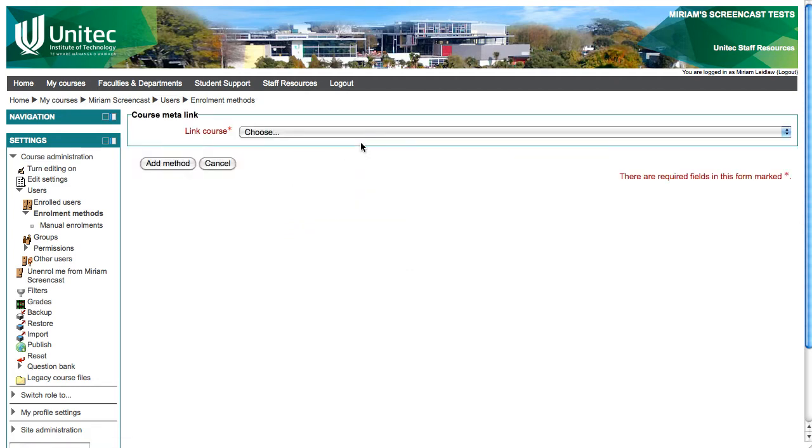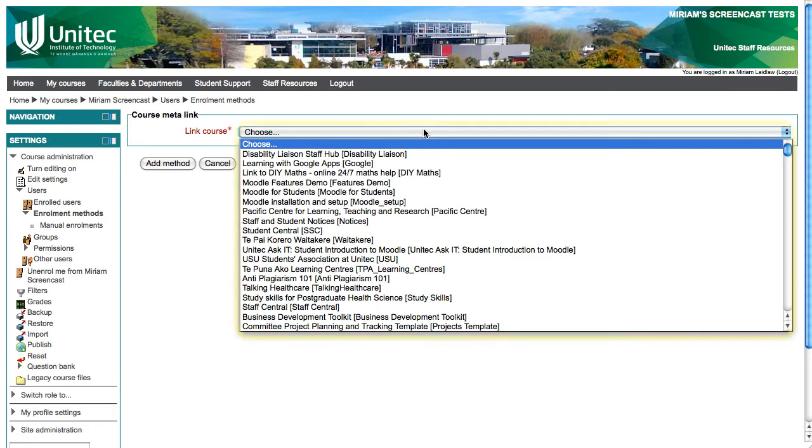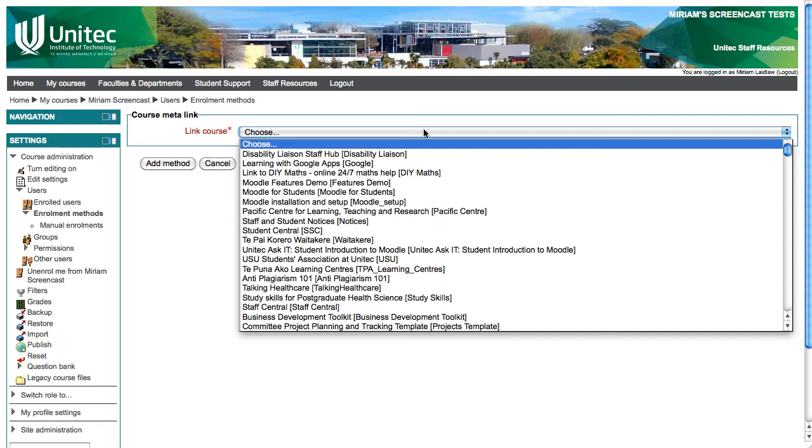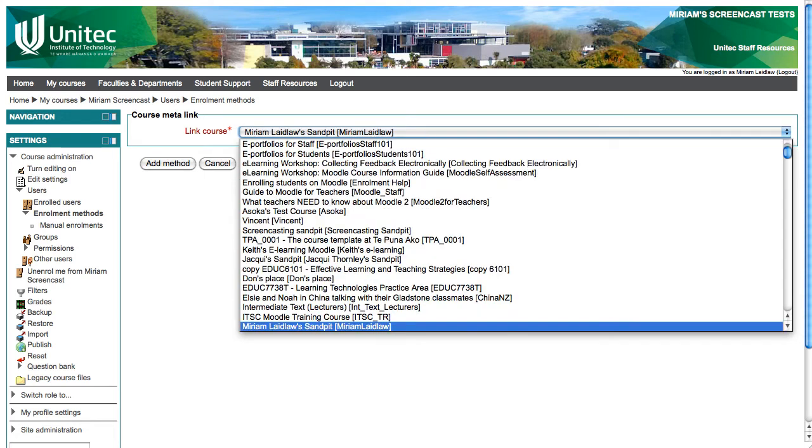The dropdown menu will contain all the courses you are a teacher in or have editing rights to. Either find the course you want by clicking the dropdown menu and looking through, or if there are a lot, with the menu open start typing the name of the course.